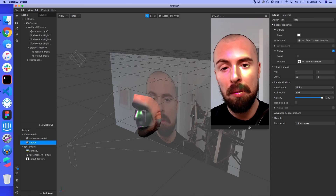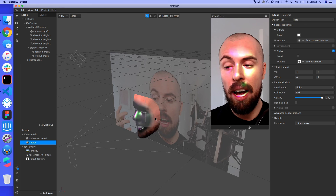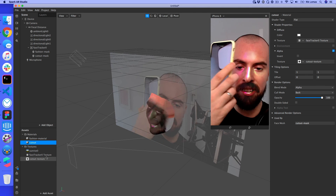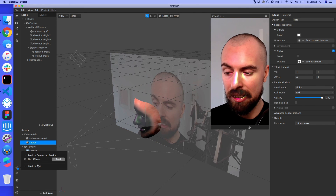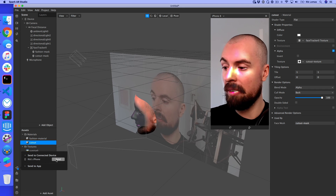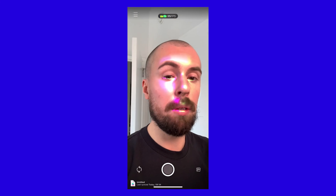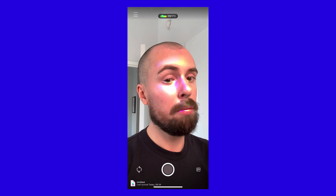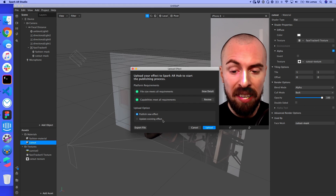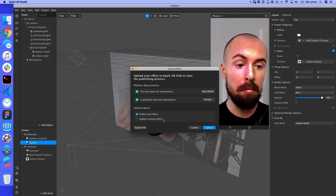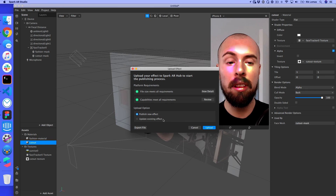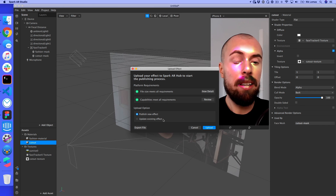To test this on a phone, you download the Spark AR app for iOS or Android, plug your phone in, and click 'Test on Device' then 'Send to device'. The filter then appears on the phone looking great. Once satisfied, you click Upload to deploy it to Facebook or Instagram. I've made something that looks pretty decent in a very short amount of time.